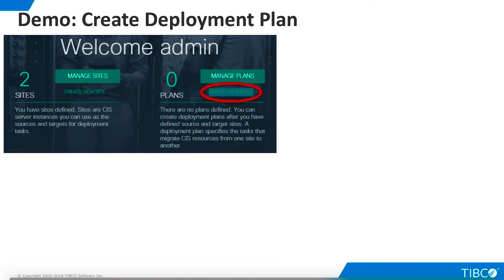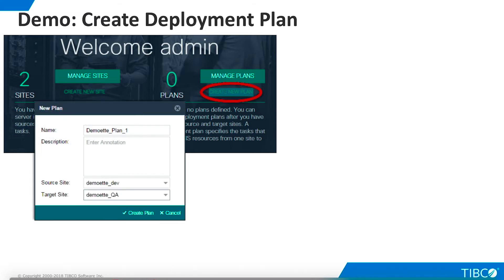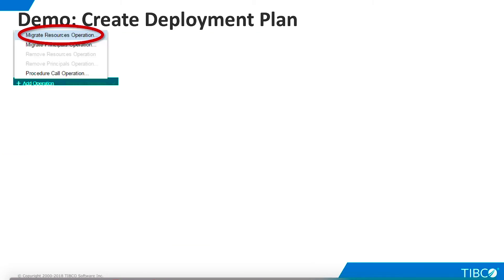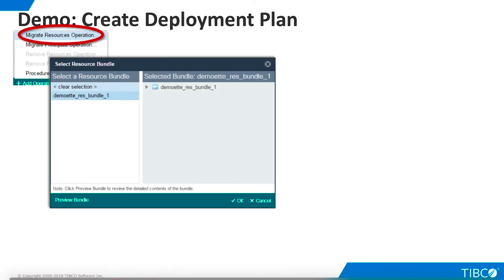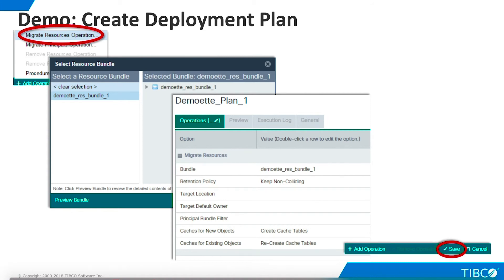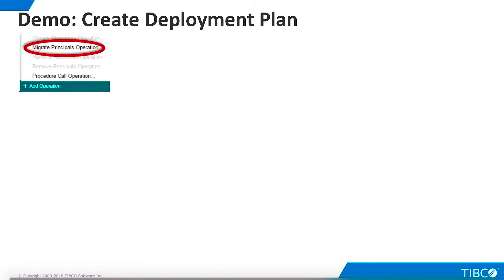Now we are ready to create a deployment plan. From the Deployment Manager home page, we select Create New Plan. We give the plan a name and select the source and target sites. We click Edit on the new plan and choose Add Operation. We choose the Migrate Resources operation and select the resource bundle we created earlier. If necessary, we can change options for the operation; for this demo, we'll use the default values. Click Save, and the operation becomes part of the deployment plan.